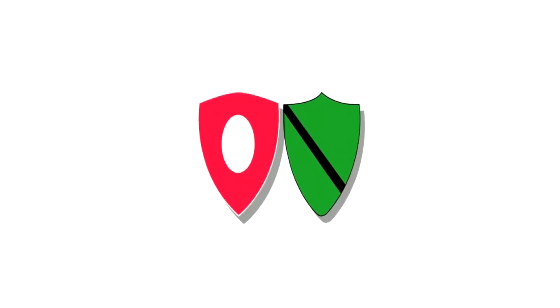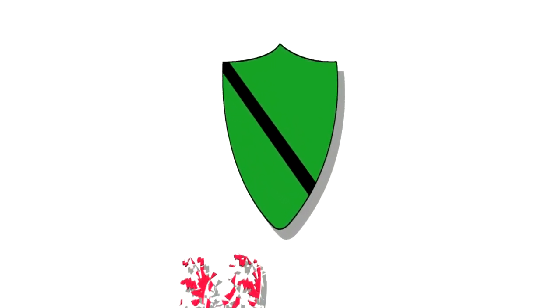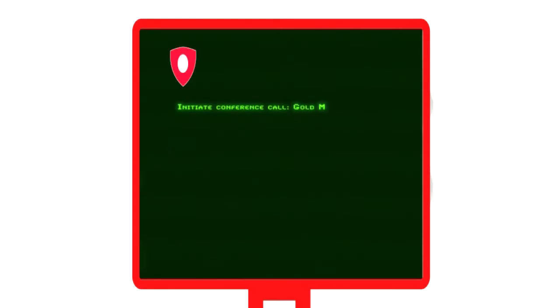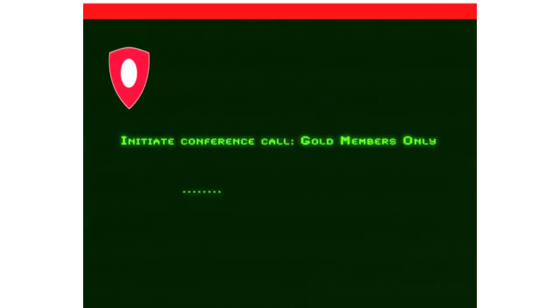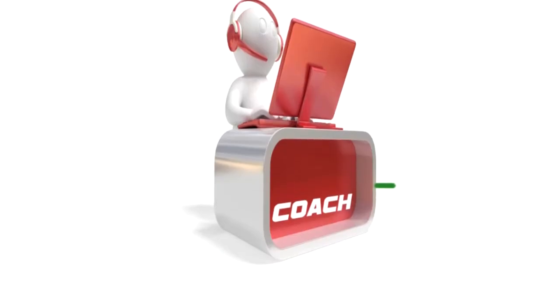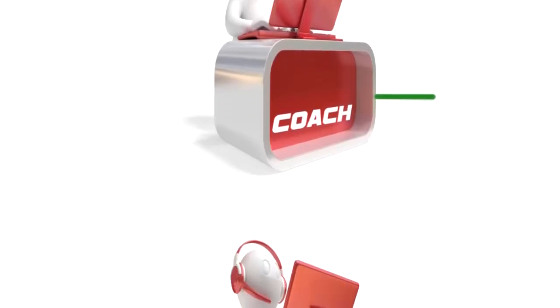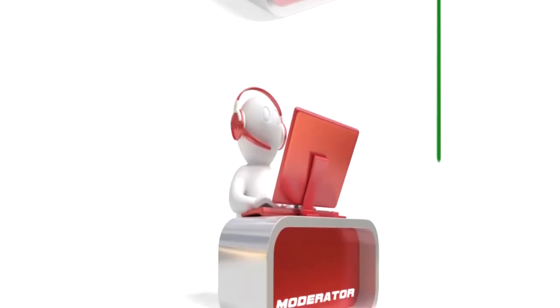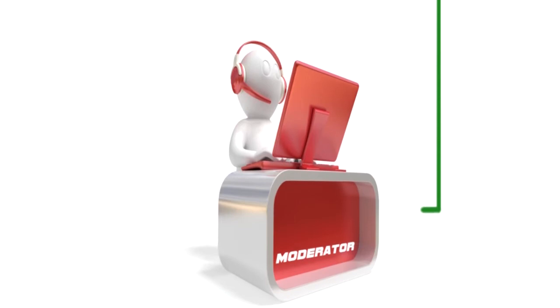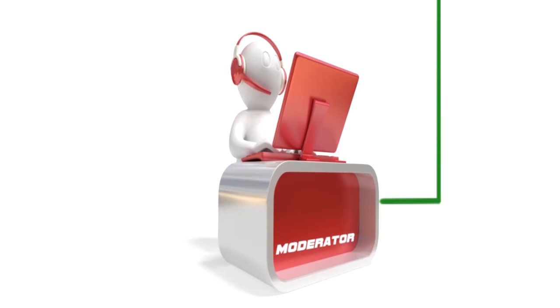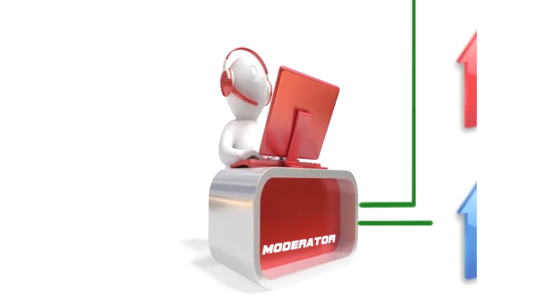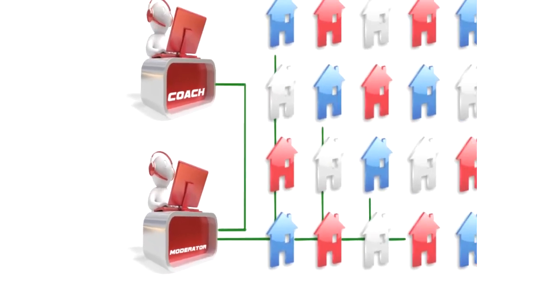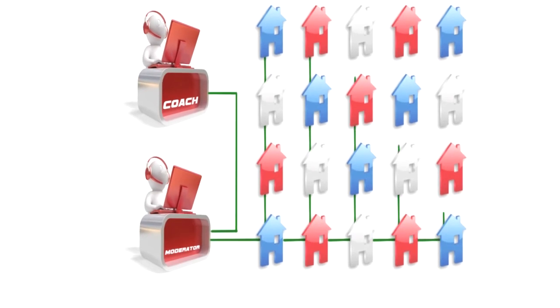The day after the team loses the unlosable game, a conference call goes to 900 Gold Club members simultaneously. It is a call from the coach to update the Gold members on what happened, and it's an opportunity for the members to ask questions directly to the coach and participate in a live survey.